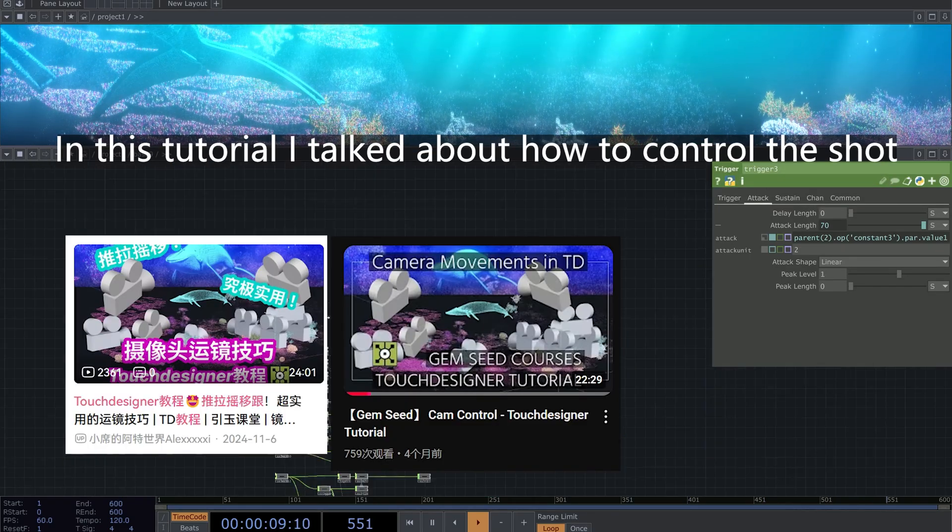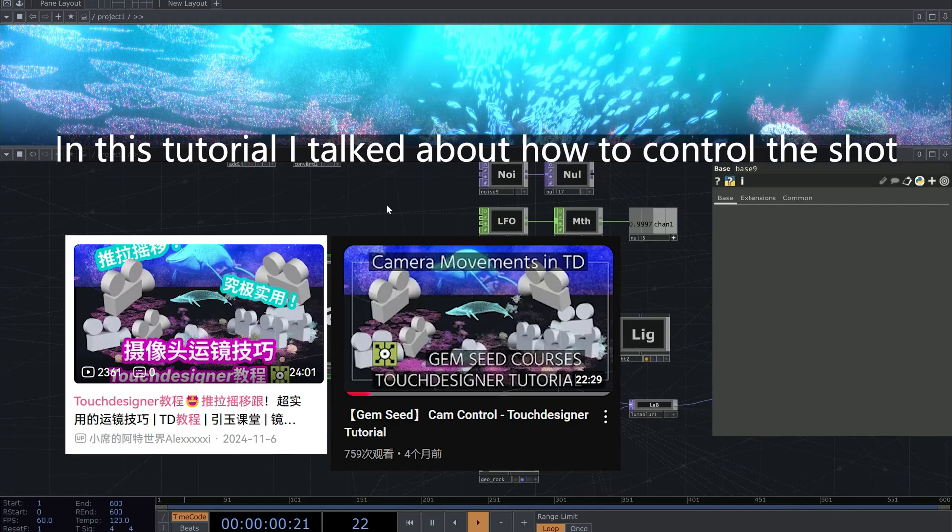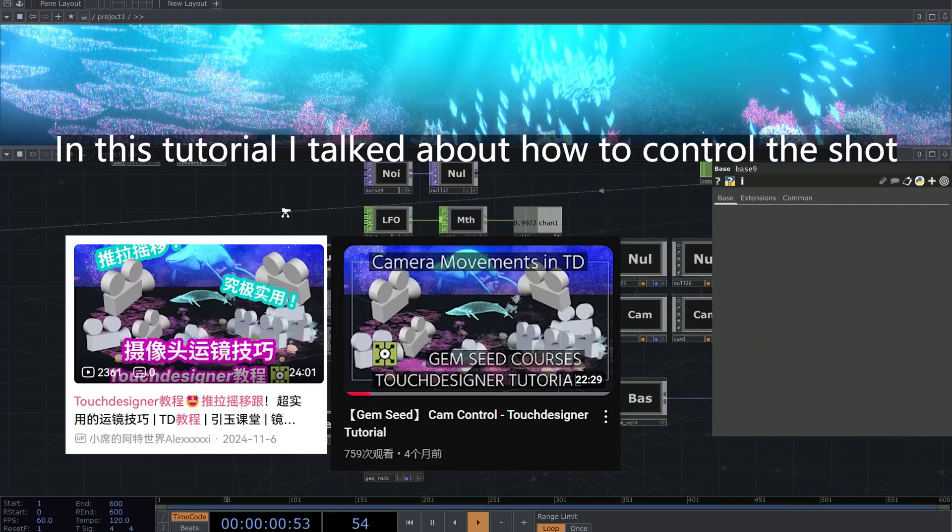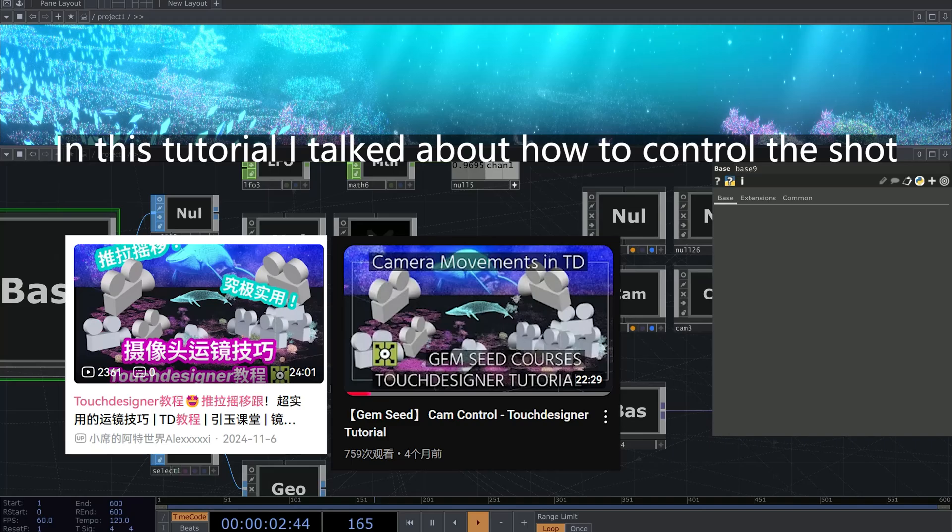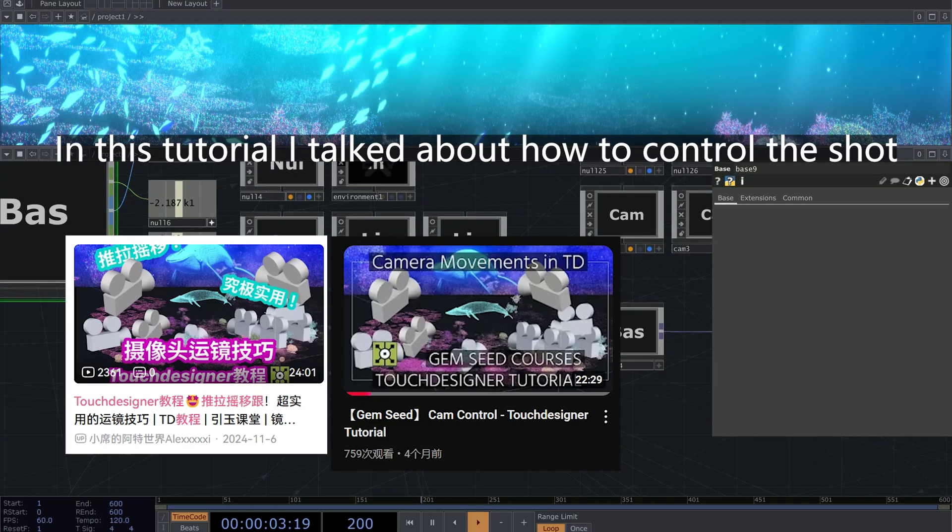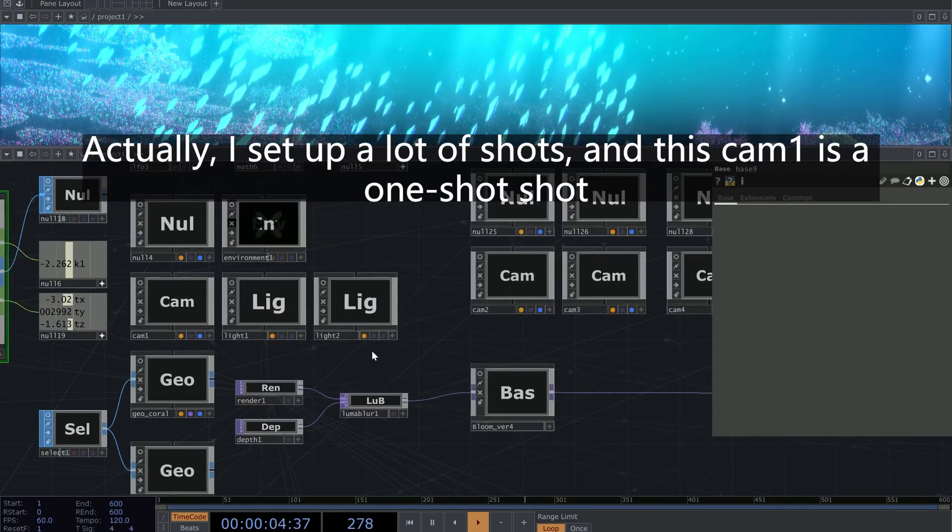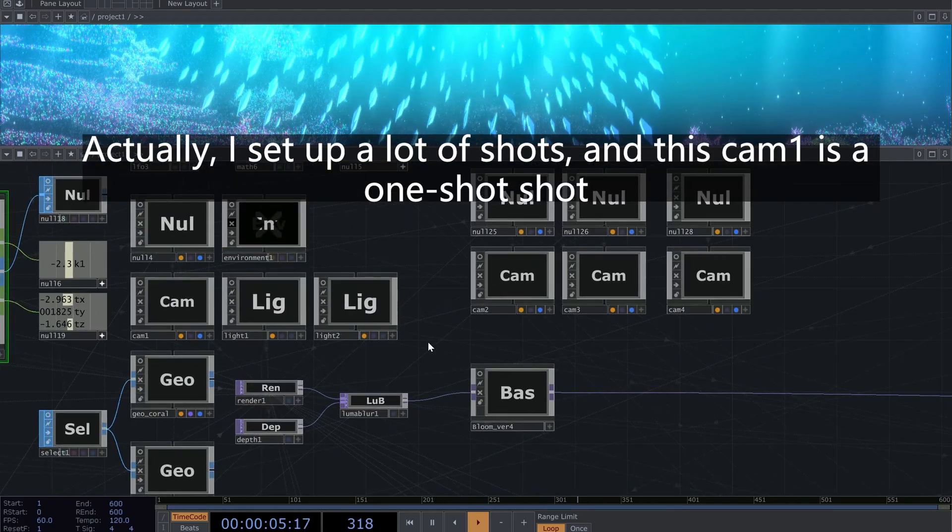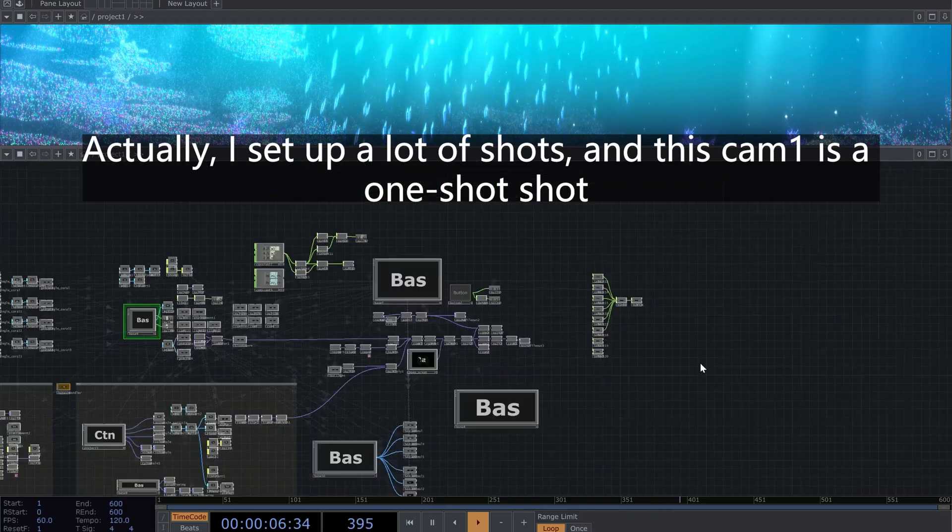In this tutorial, I talked about how to control the shot. Actually, I set up a lot of shots, and this cam1 is a one-shot shot.